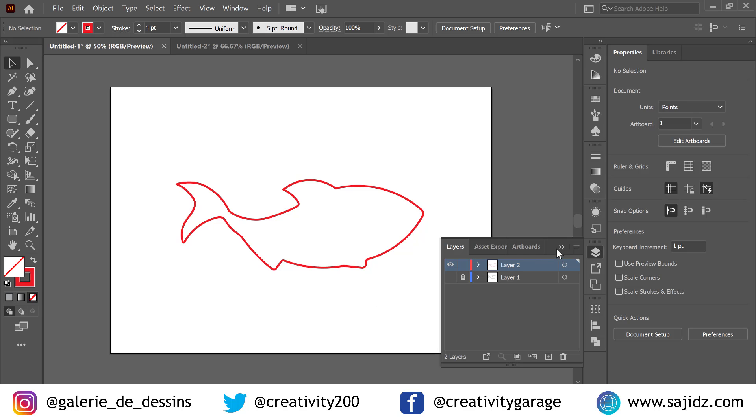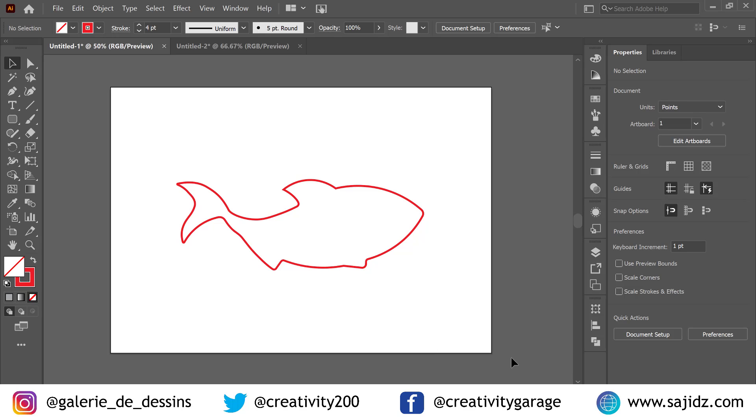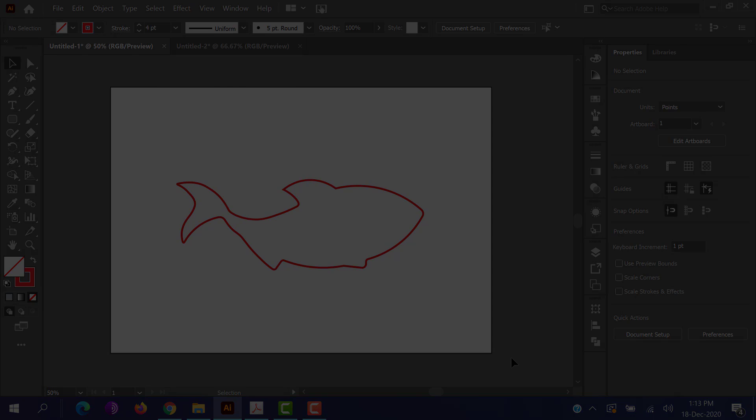Let's hide the original image and see how our tracing looks. It looks pretty accurate. That's how you use the curvature tool. I hope you enjoyed the video. I'm going to see you in the next one pretty soon. Signing off, thank you.